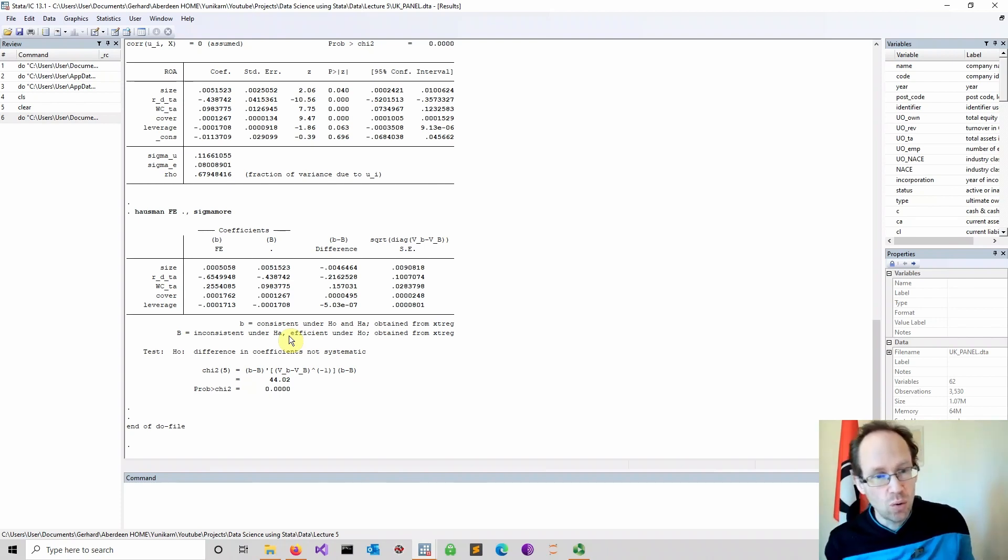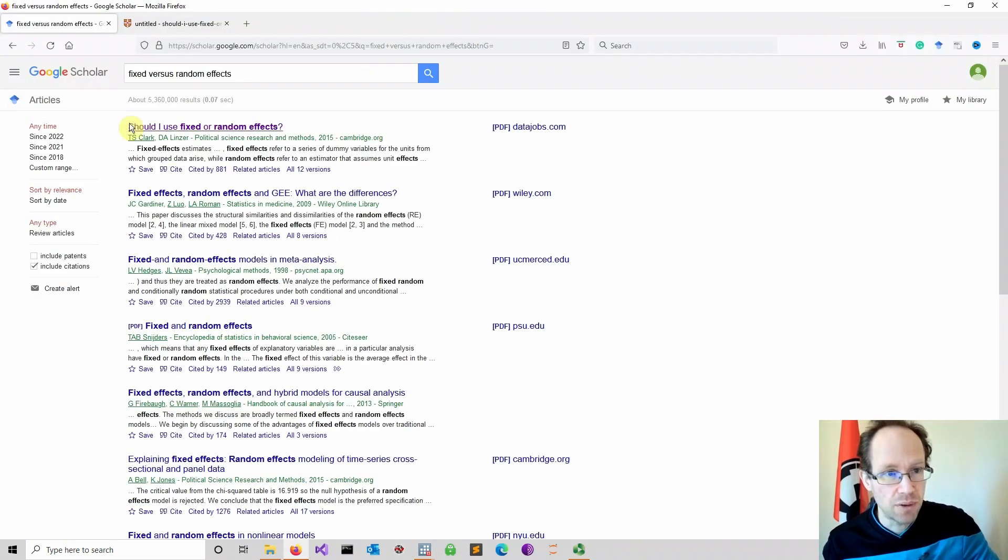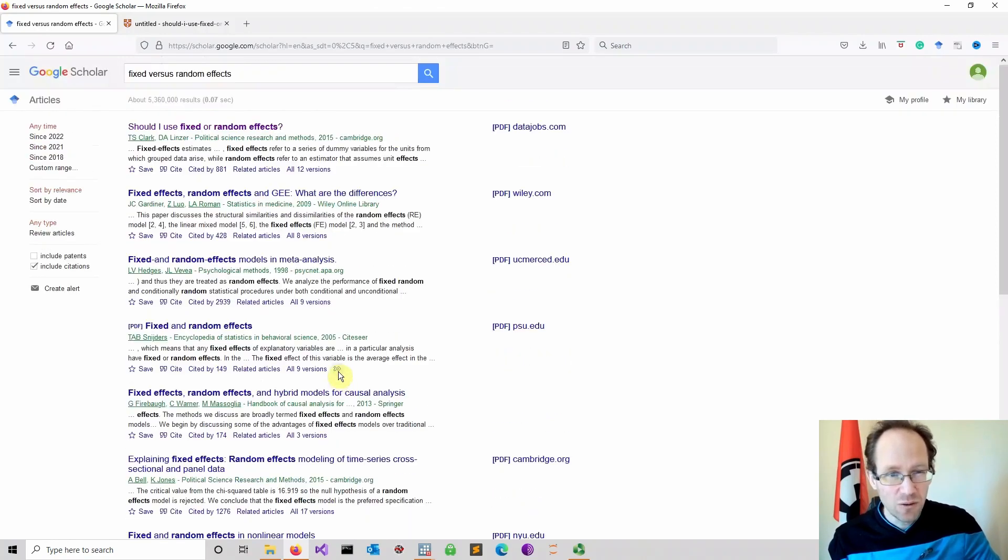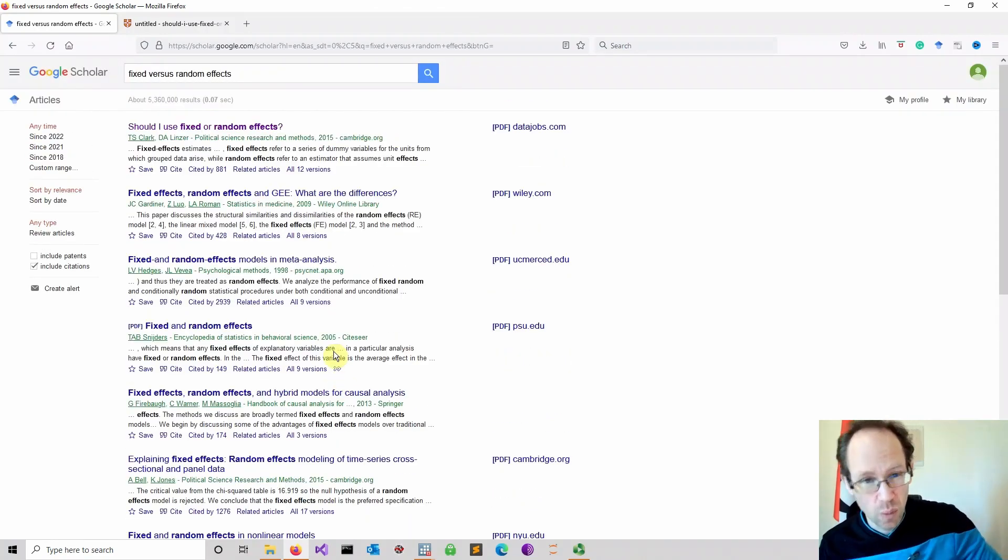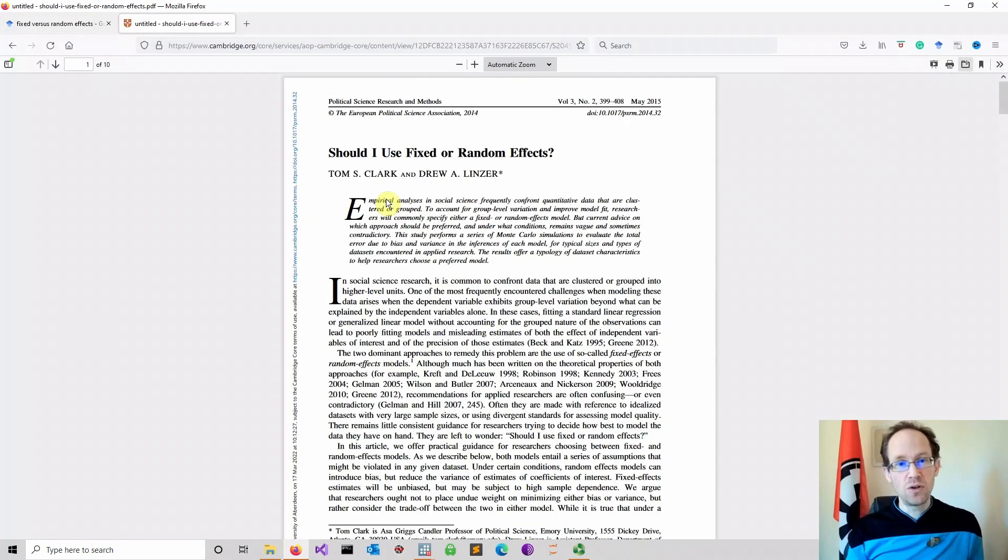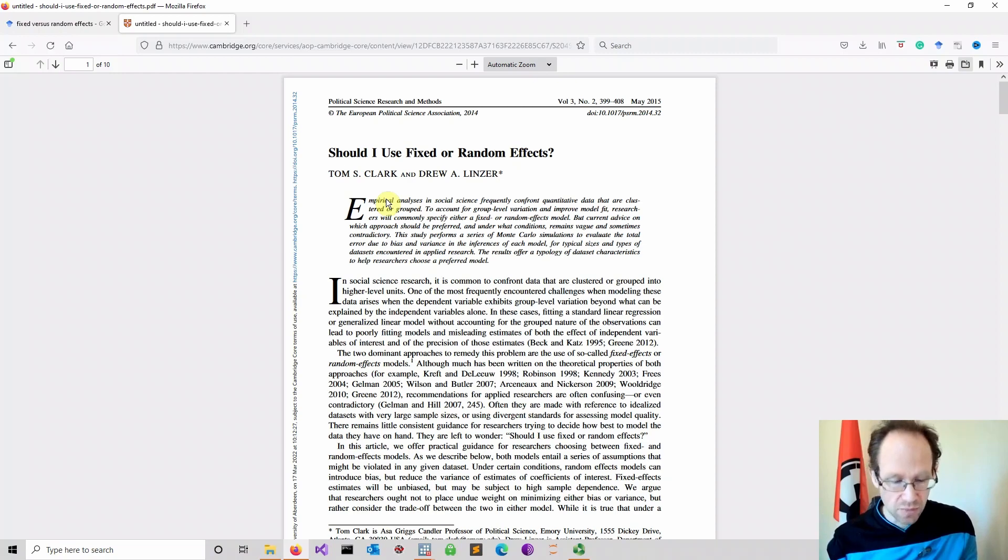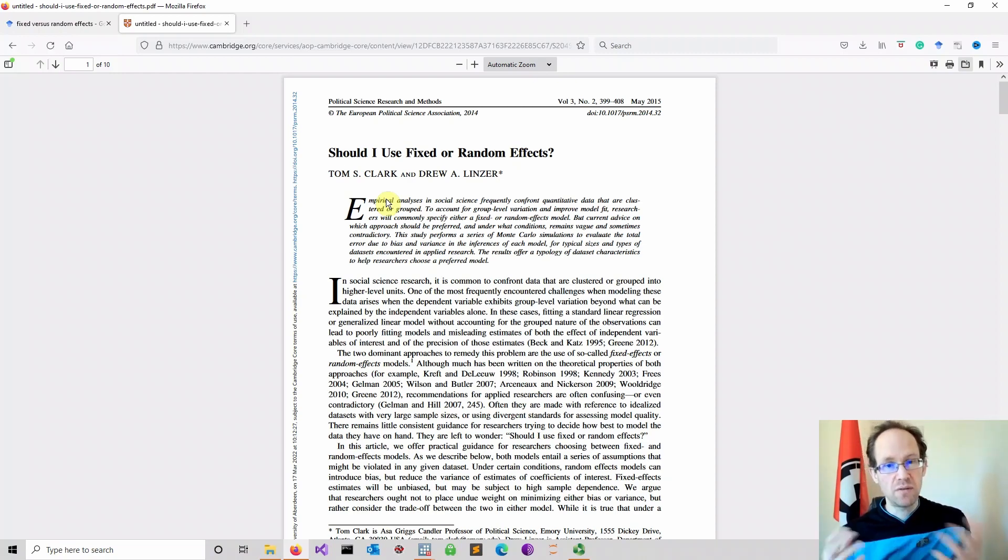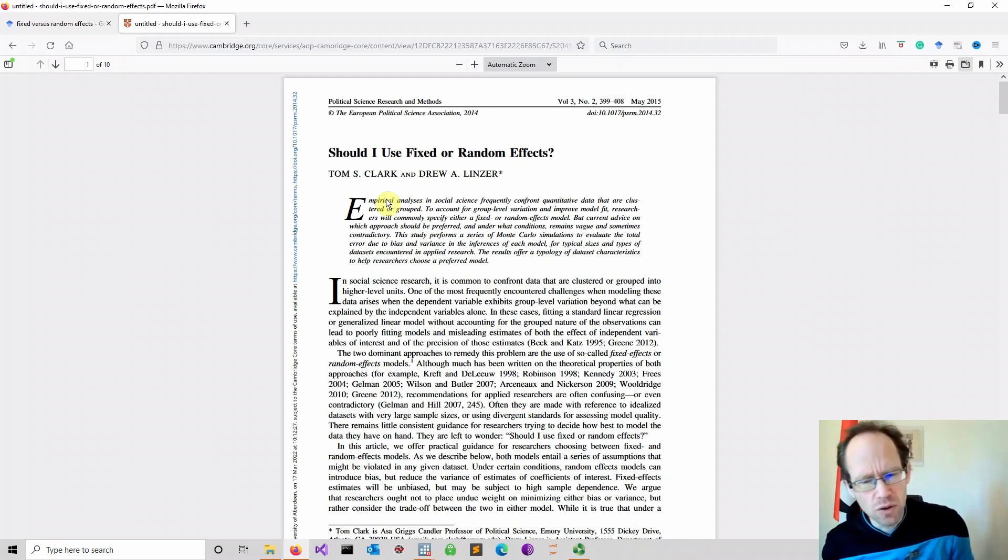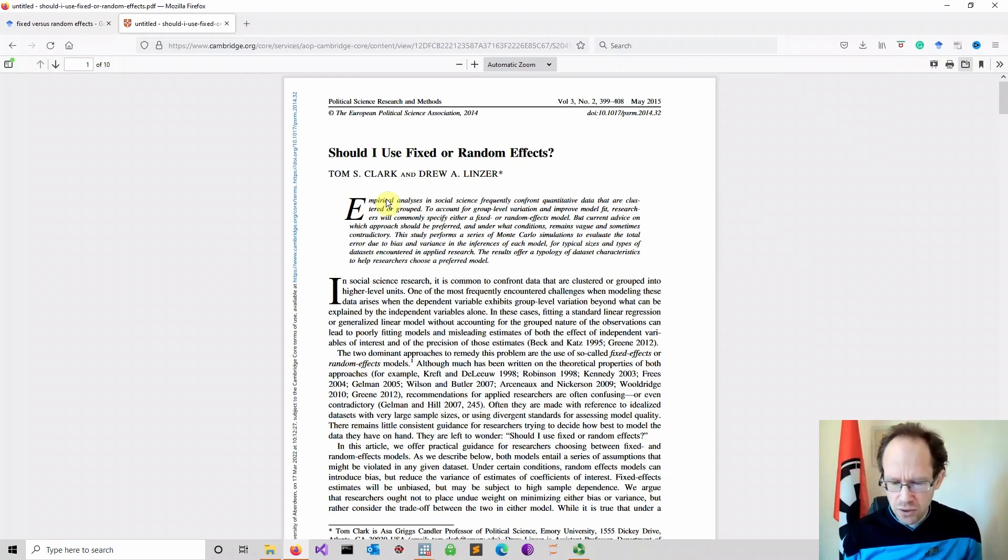However, there is a whole literature here, and I can show you a few papers. When you just look for random versus fixed effects, there are plenty of papers where they actually do question this logic. Again, if you want to leave a comment below, please do so if you want to go deeper into this topic. I'm more than happy to do another video going deeper into it. What are the crucial problems with this Hausman specification test?